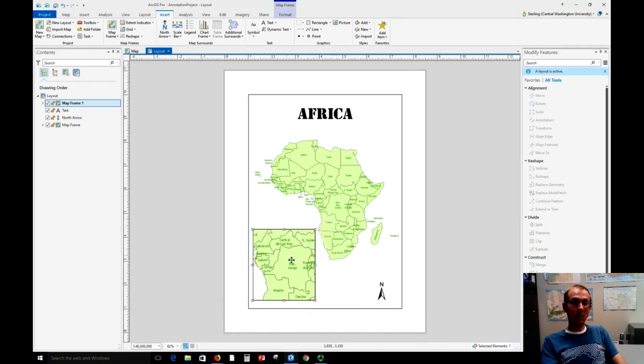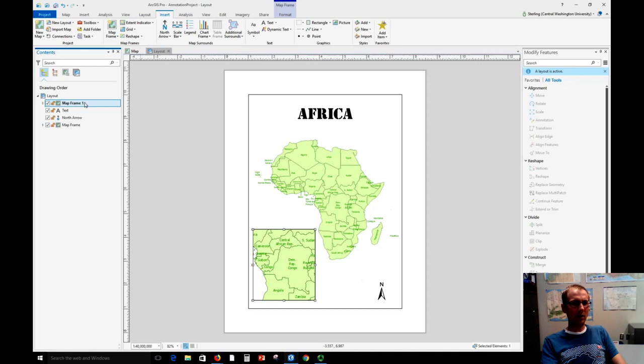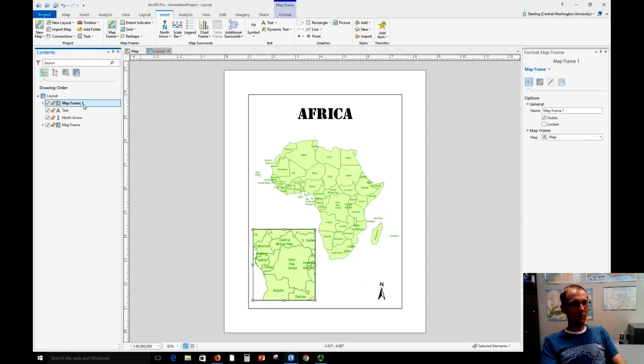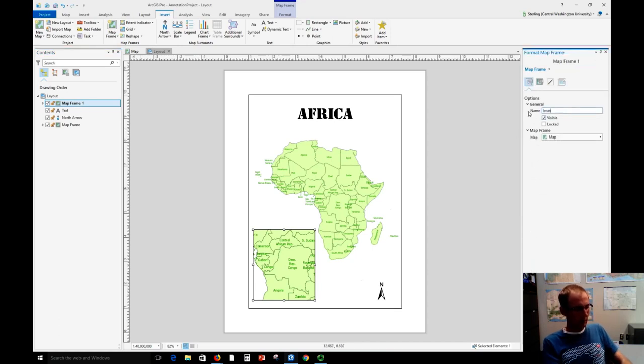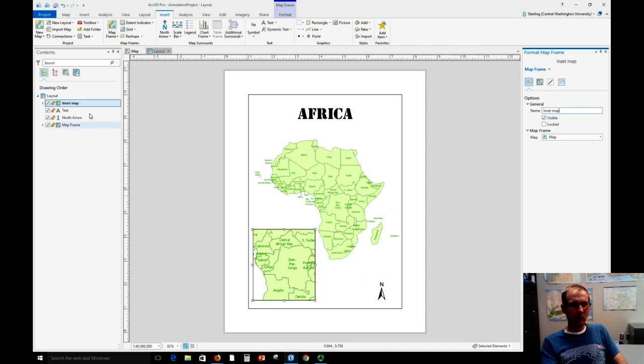Okay, and remember how to zoom this to Egypt. What we need to do is right click this and say activate. It looks like it named this new thing map frame one. So the first thing I'm going to do is try to rename this here. Let's call this the inset map. That's what we usually call these. So now we've made the inset map.